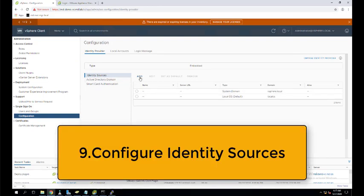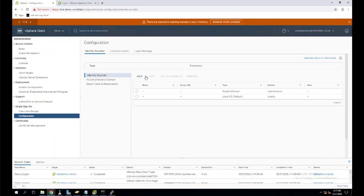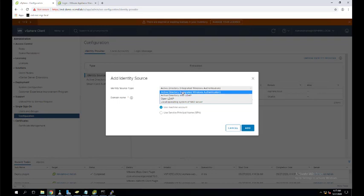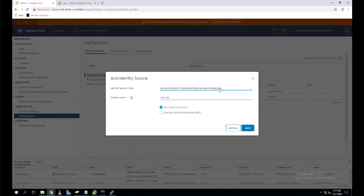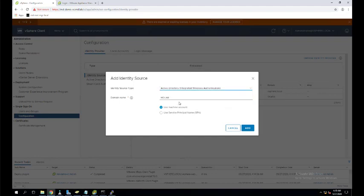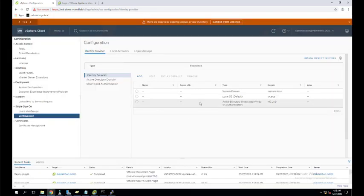The ninth step is configuring identity sources. After joining the domain, we need to add Active Directory as an identity source so AD users can log in. Select 'Active Directory (Integrated Windows Authentication)' or 'AD over LDAP'. I selected integrated domain with domain name md.lab, using the machine account. My md.lab domain has now been added as an identity source.